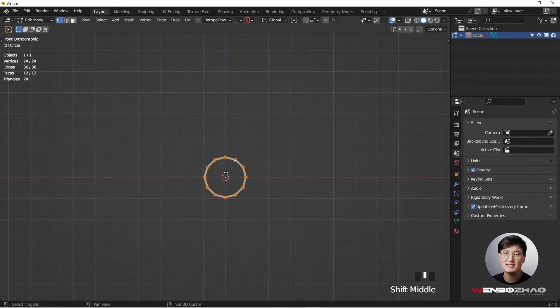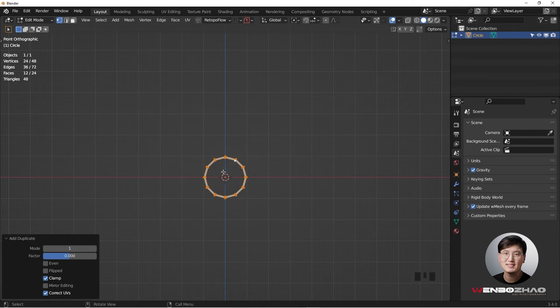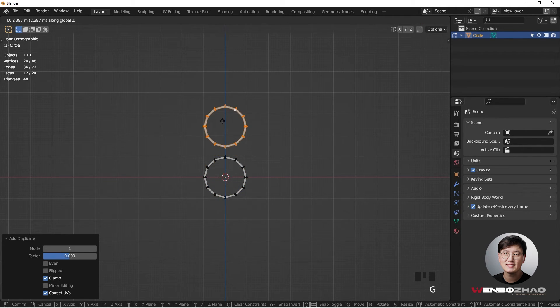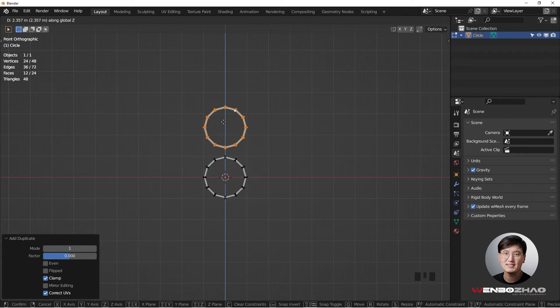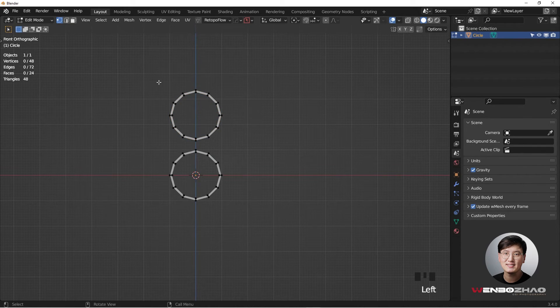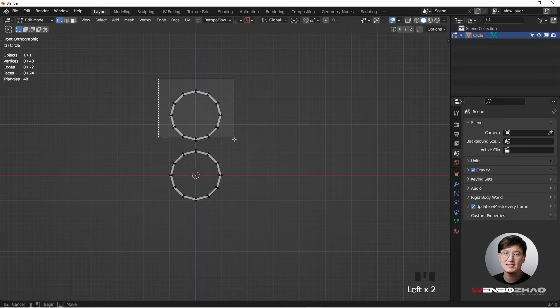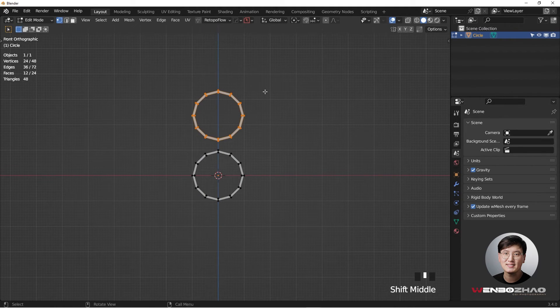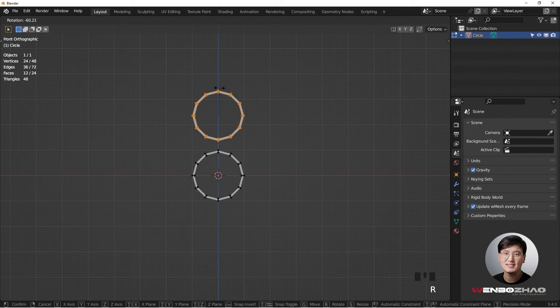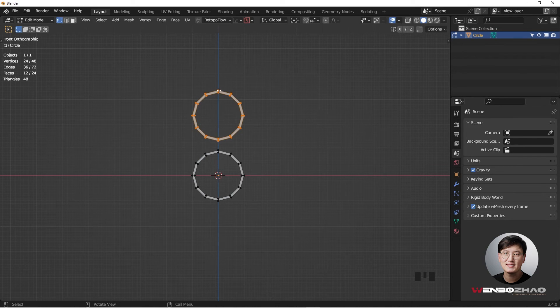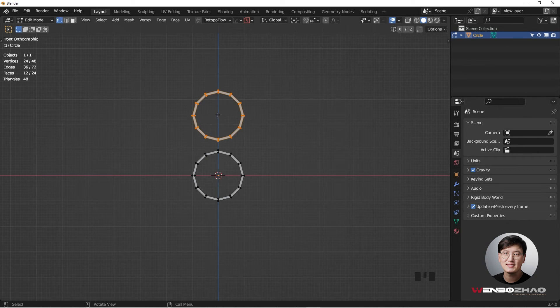Shift D to duplicate it, and G and Z to grab this thing up. You can control the space for each row. So next, I'm going to select the top ring and do some rotation. However, if I hit R to rotate, it's only rotating along this geometry right here.